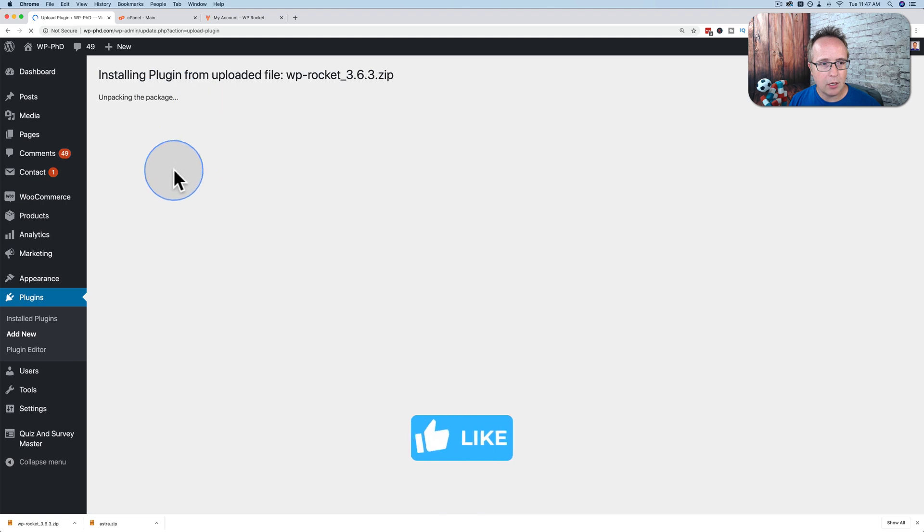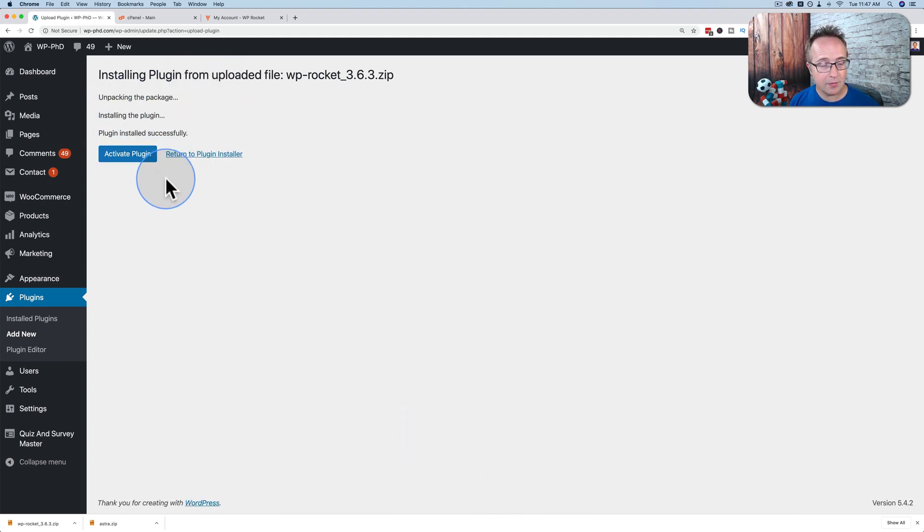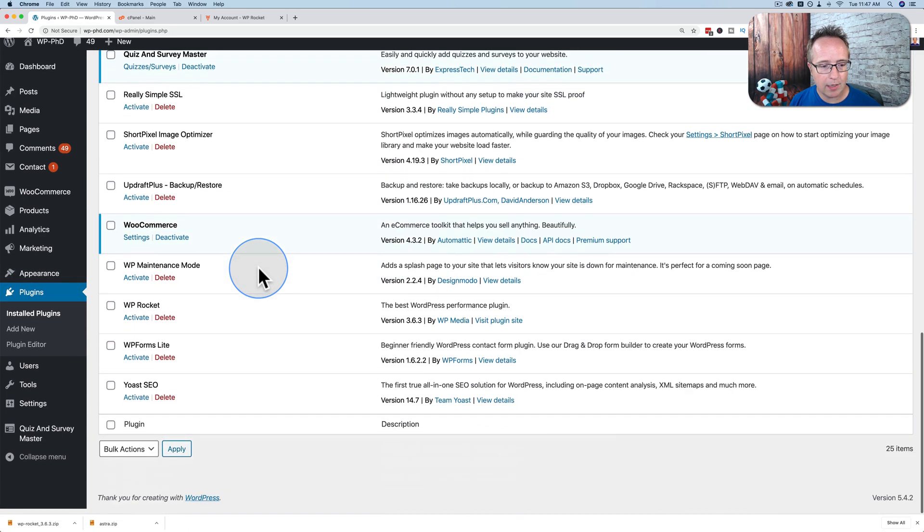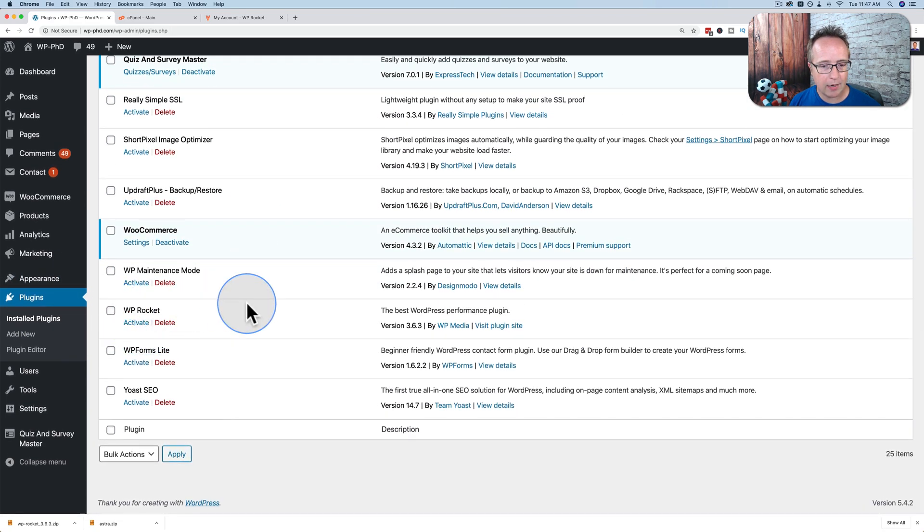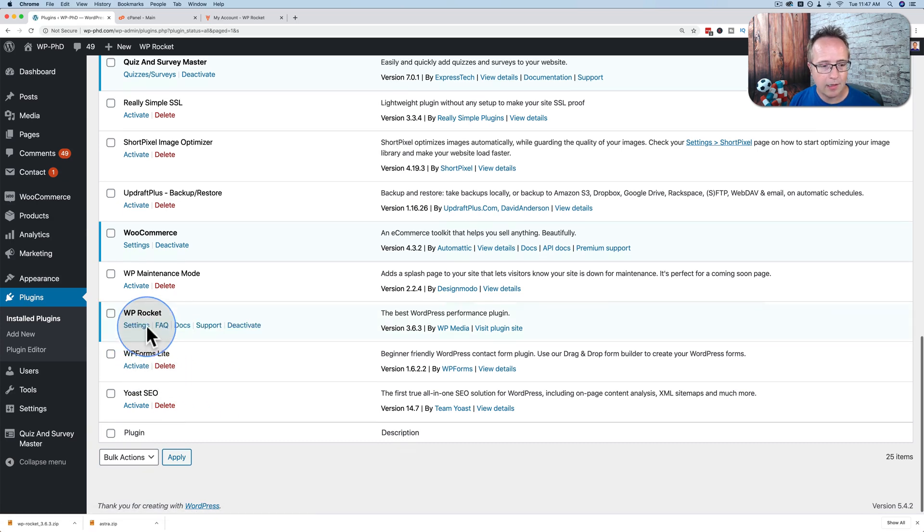Now it goes through the installing process. The plugin has been successfully installed. It is not yet active, but it's installed. If we go back to our plugins list, we see WP Rocket is back on our list. And I can just click on activate. And then that will activate the plugin. And there you have it. WP Rocket is now active.